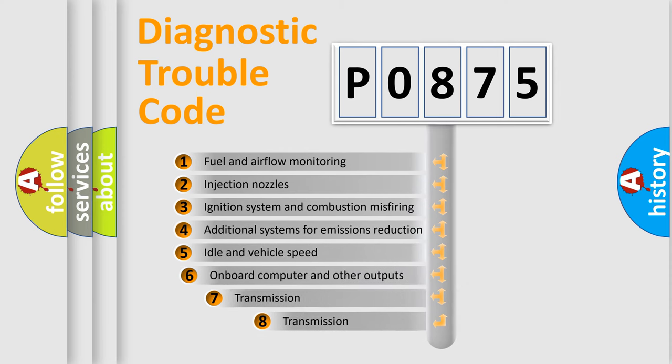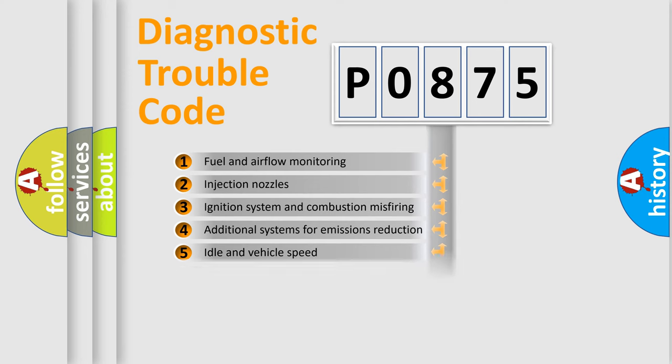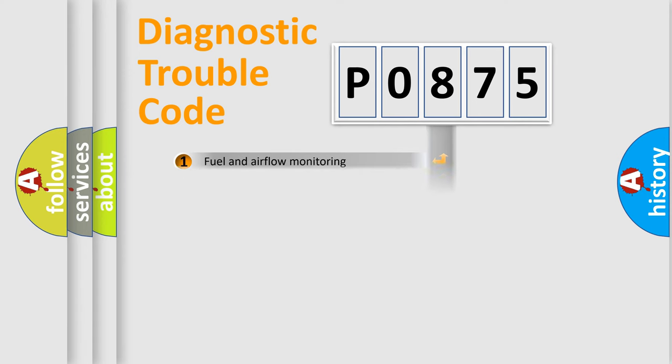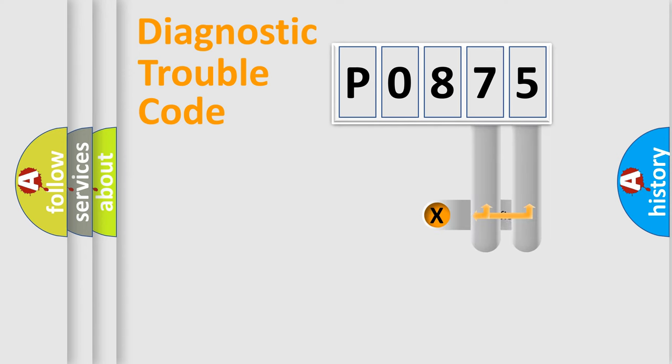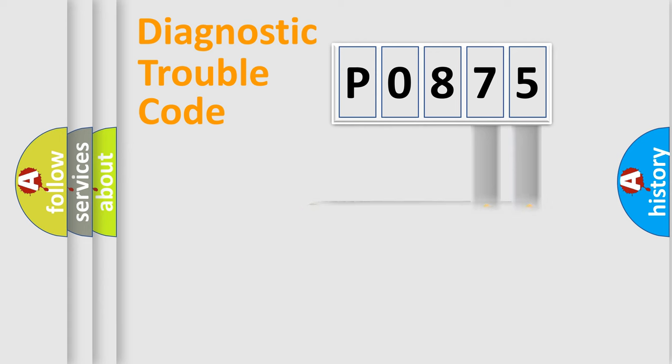The third character specifies a subset of errors. The distribution shown is valid only for the standardized DTC code. Only the last two characters define the specific fault of the group.